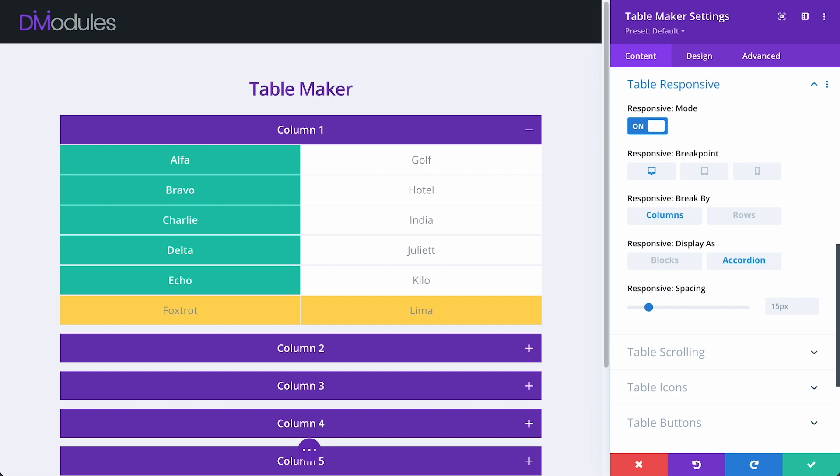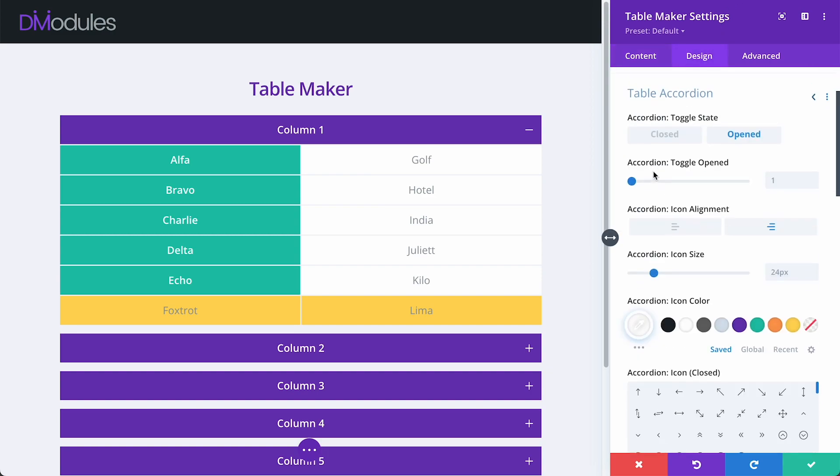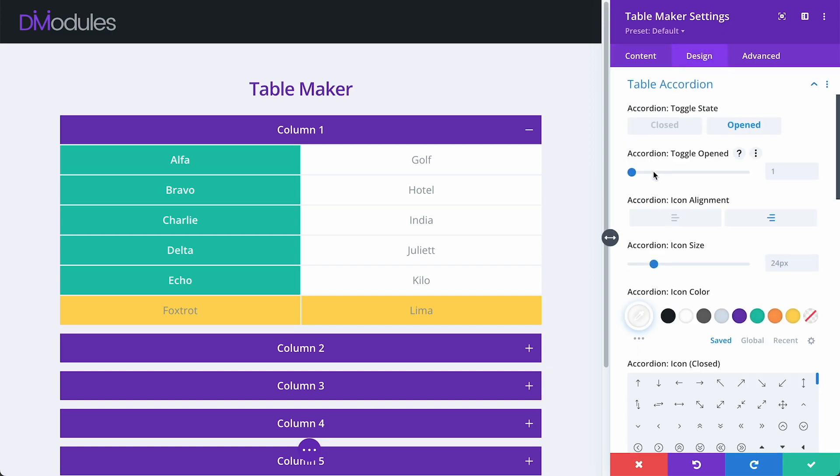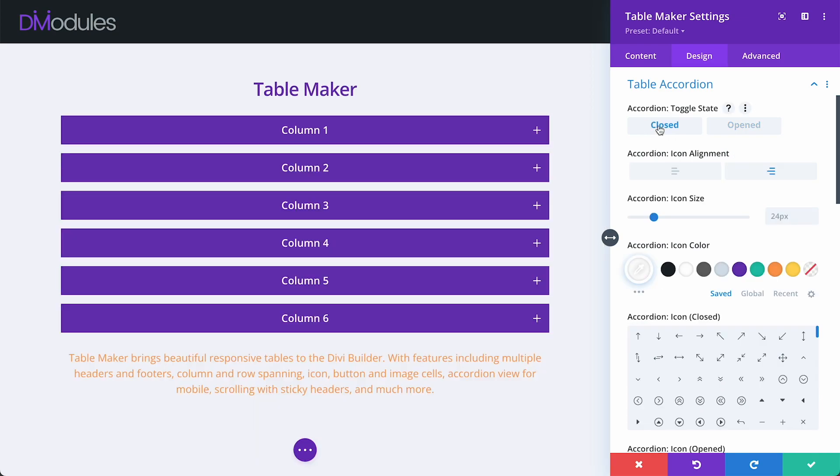Perhaps the most common feature request that we've had from customers has to do with the accordion toggles. Previously in TableMaker, the first toggle of the table accordion was always open by default, and many customers have requested that this toggle be closed. Now, under the Design Table Accordion Toggle, we can set for all accordion toggles to be closed by default with this button here. And indeed, this is now the default setting for all table accordions.